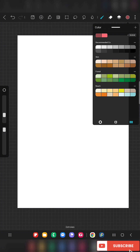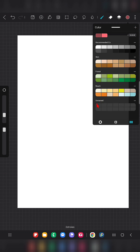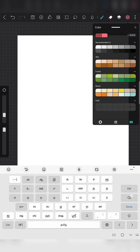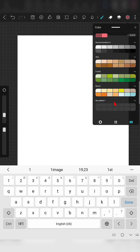Now if you want to create your own color palette, at the top you can find the plus symbol. When you click on this, a new color palette is created. If you want to rename it, you can rename it — for example, 'My Palette One'.